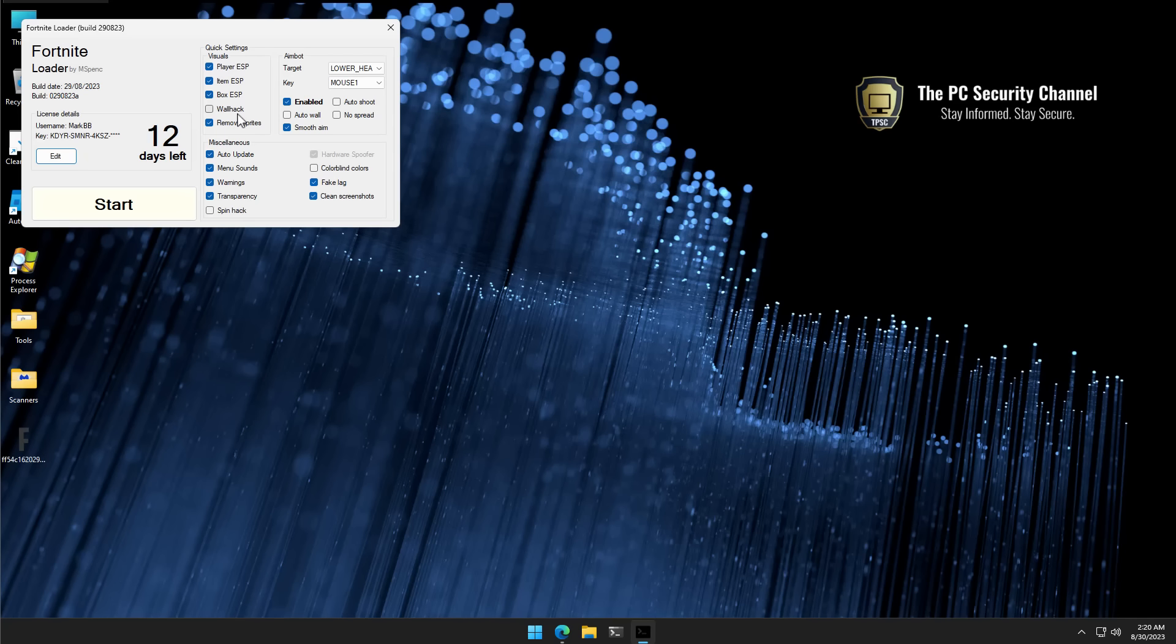One of the questions I get asked the most is how do I know if an application I open is safe? And one of the answers, of course, is to run it in a virtual machine or sandbox and see what it does. But what are you supposed to see?